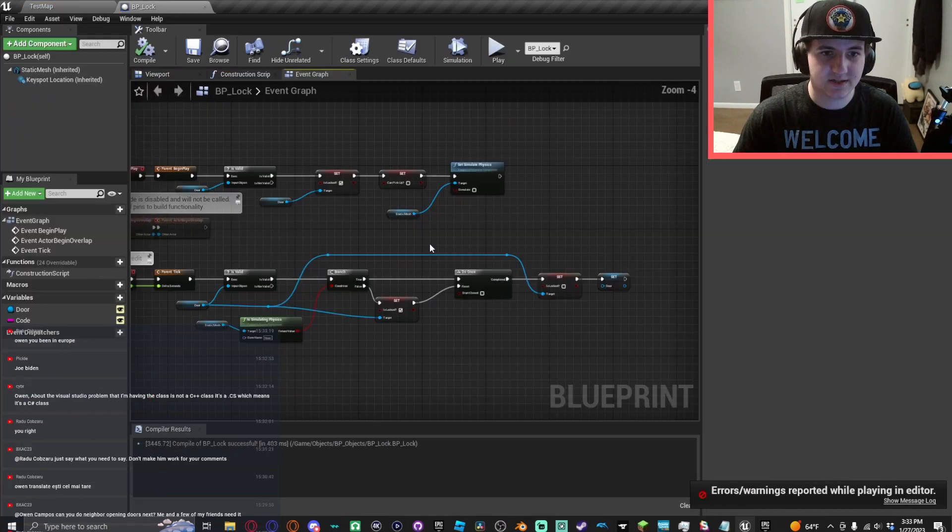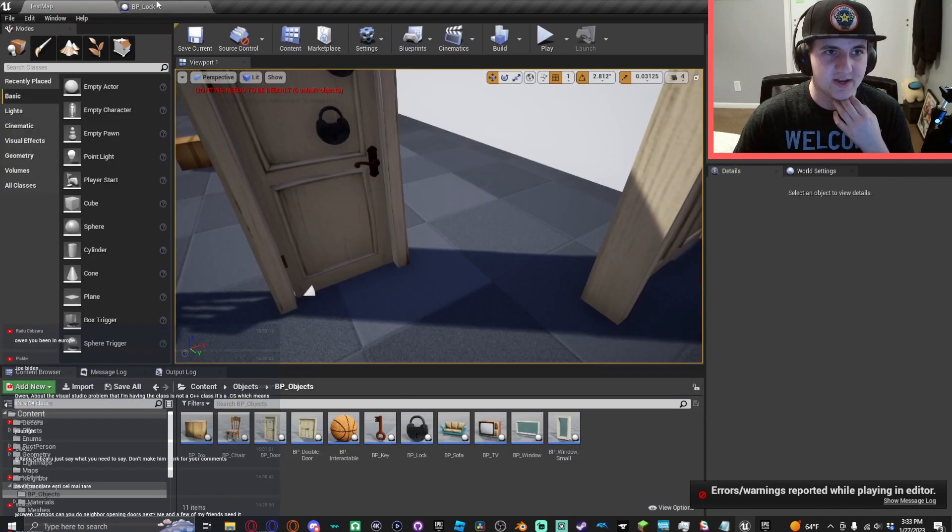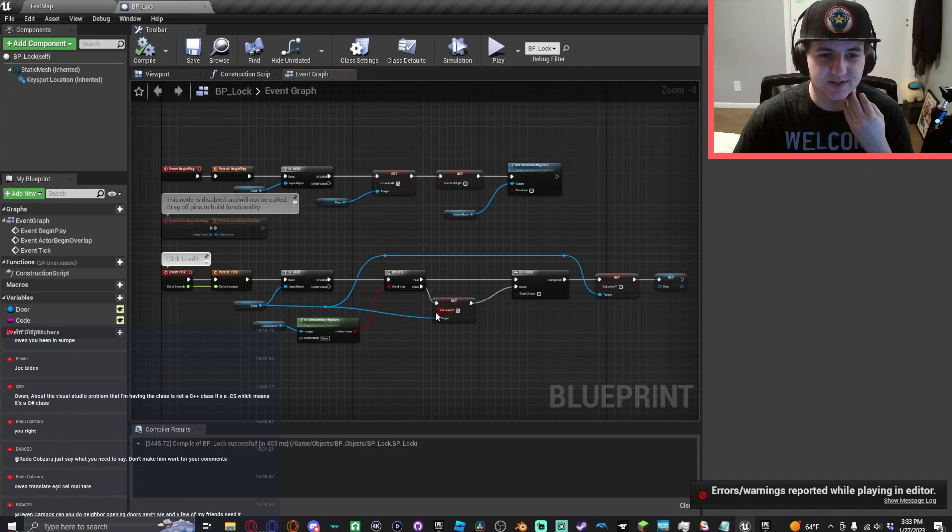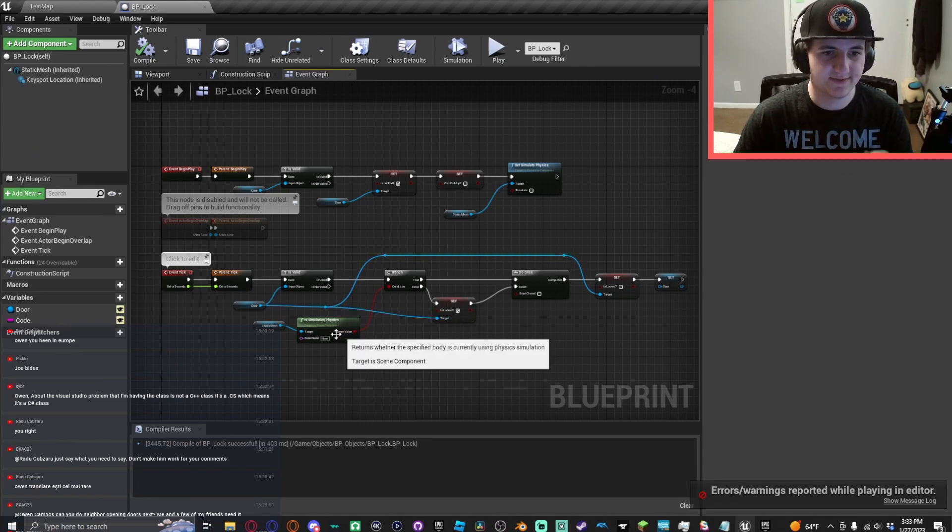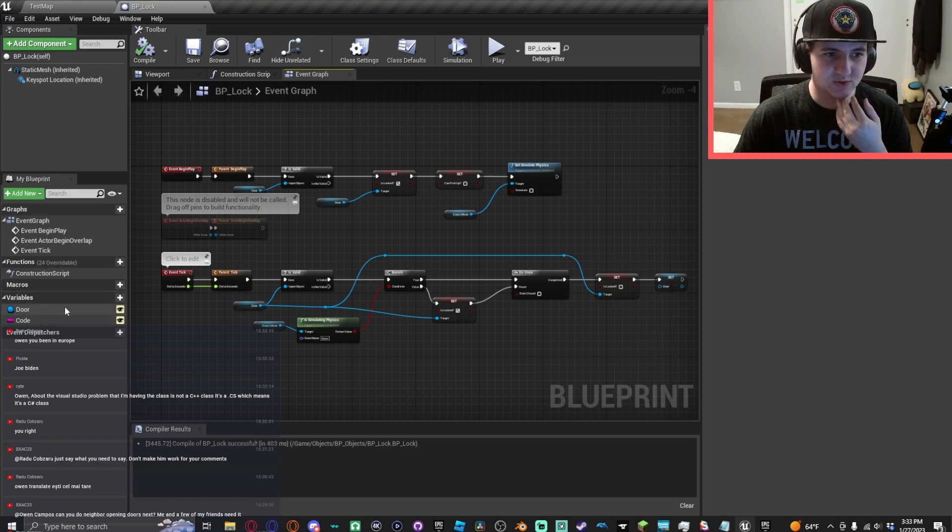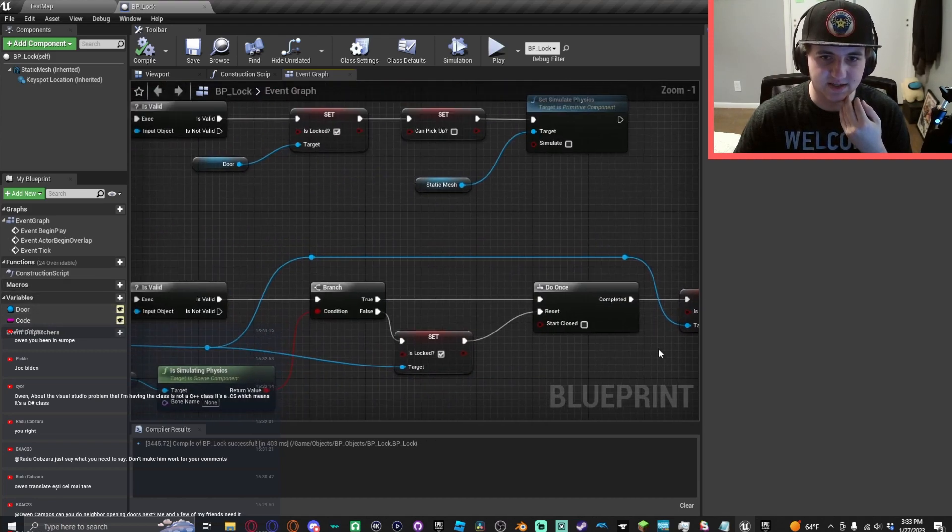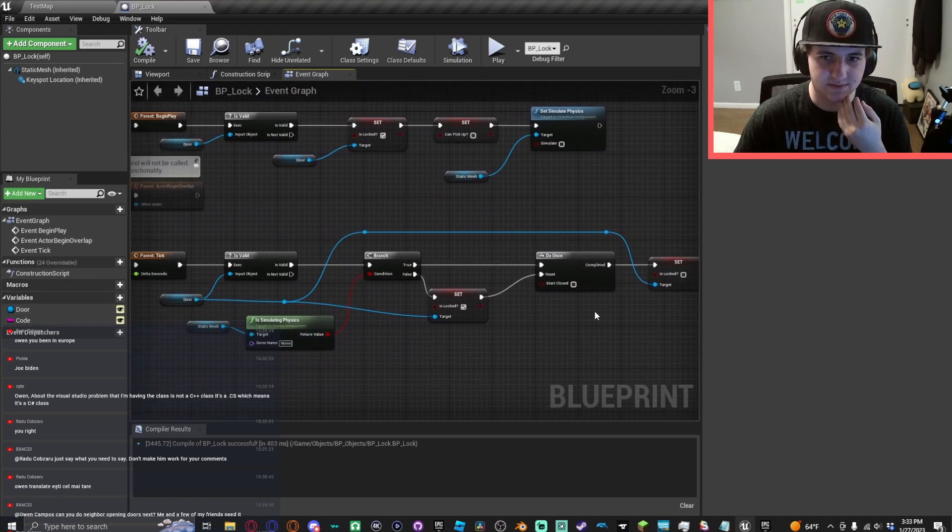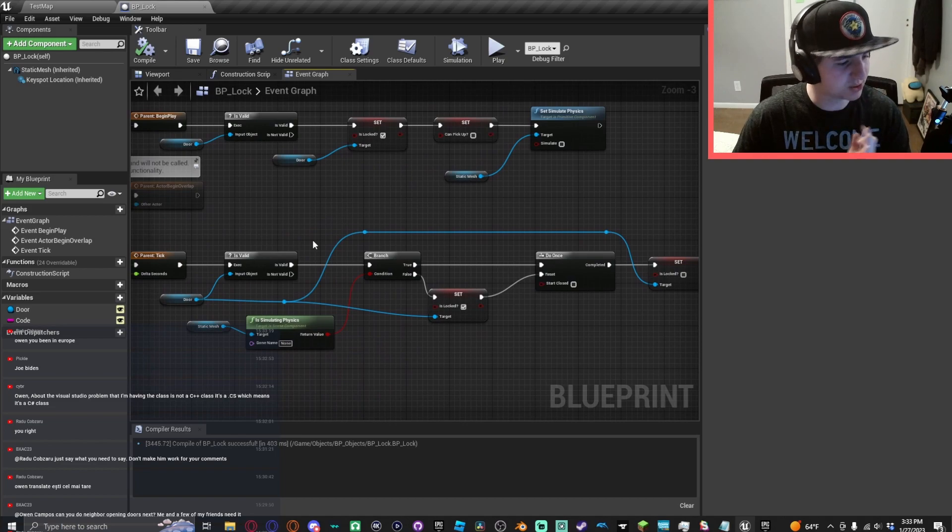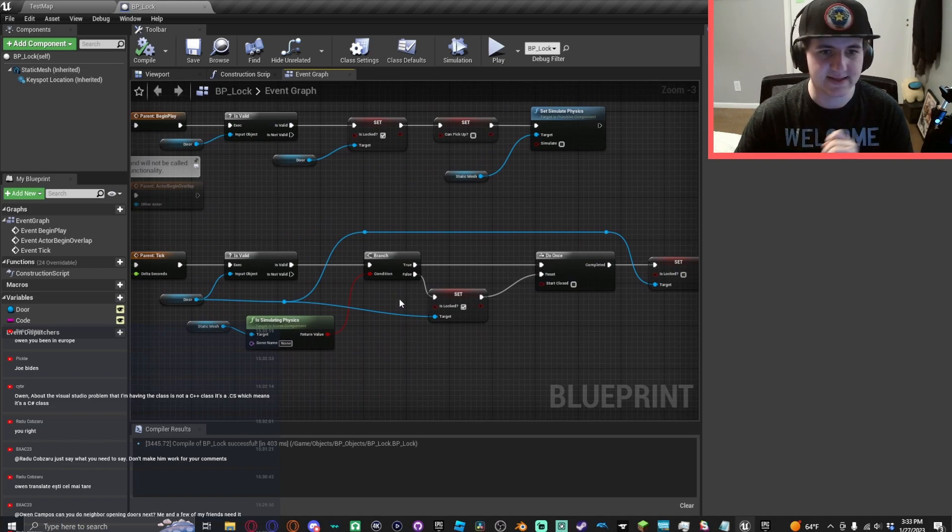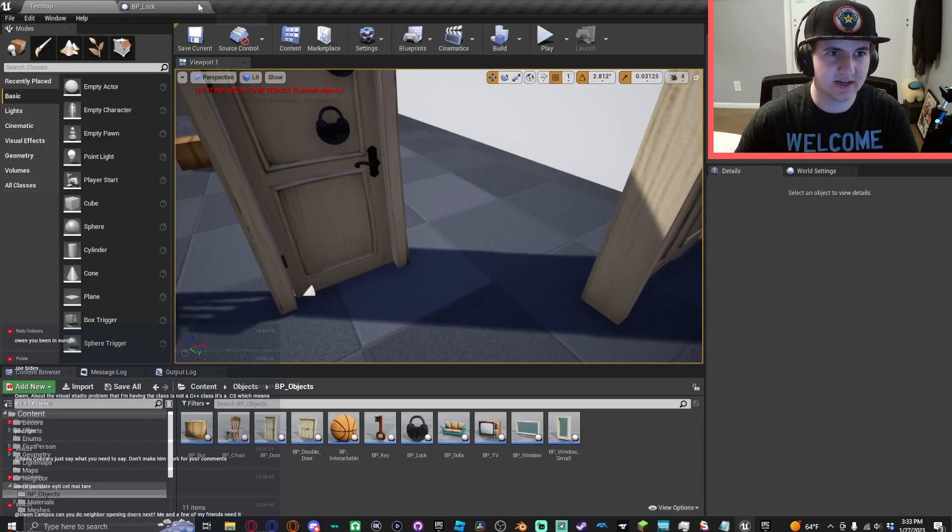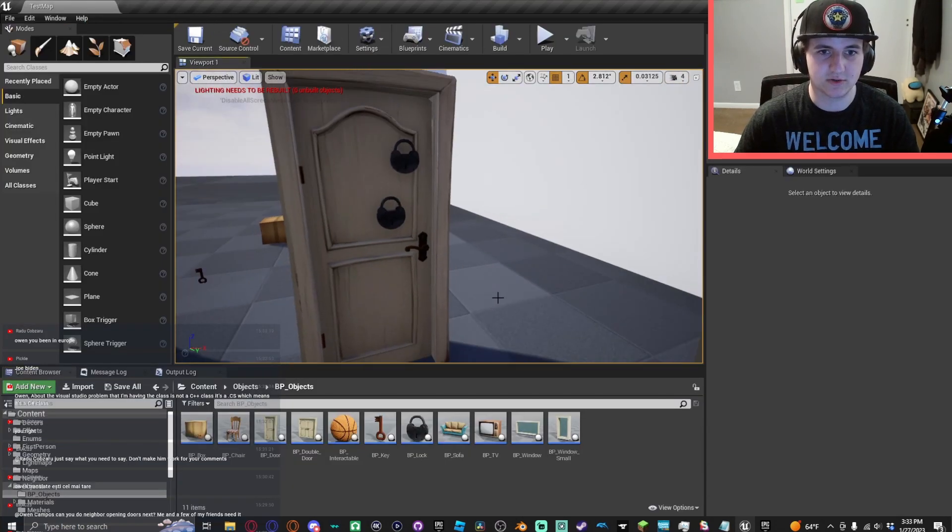If I pick up and drop the lock, there we go. This is the whole system. This is the whole system. Literally just check if the lock is simulating physics and if the door variable is valid. This is the entire system and I feel so stupid that I overcomplicated this. It is not complicated at all. That is literally all you need to do.